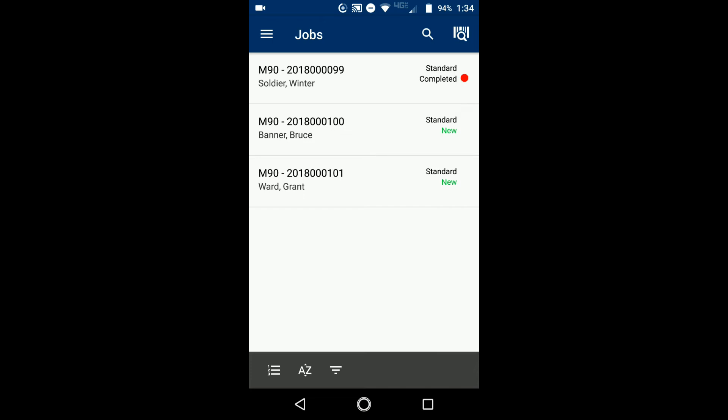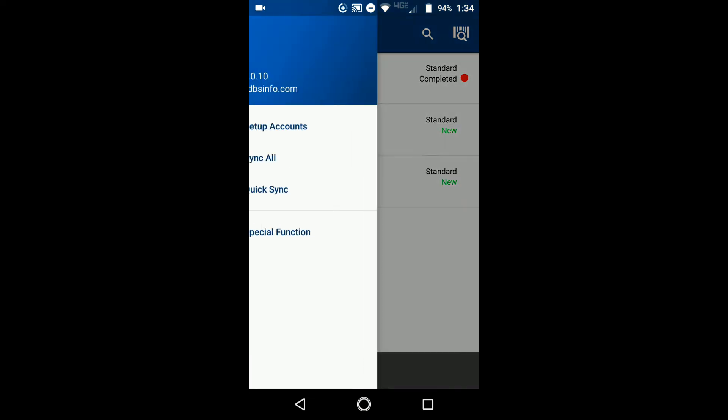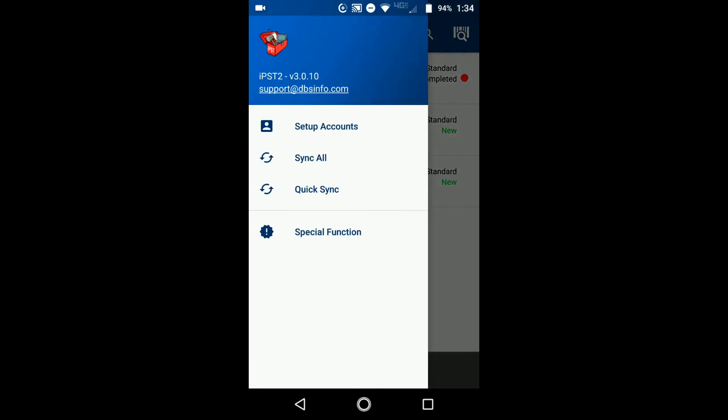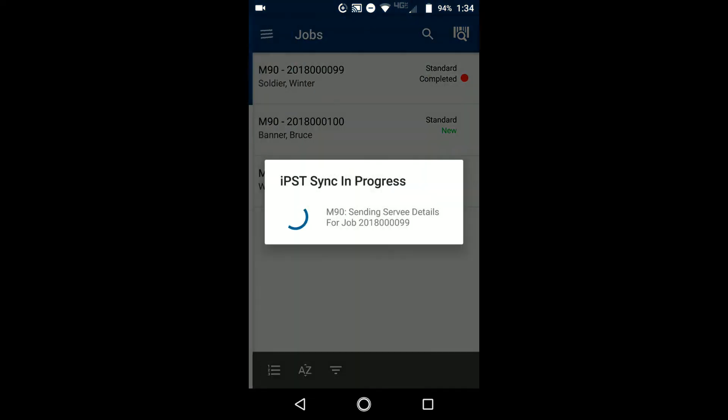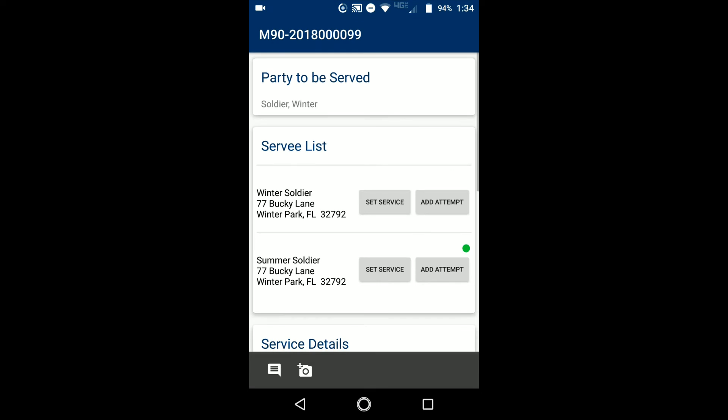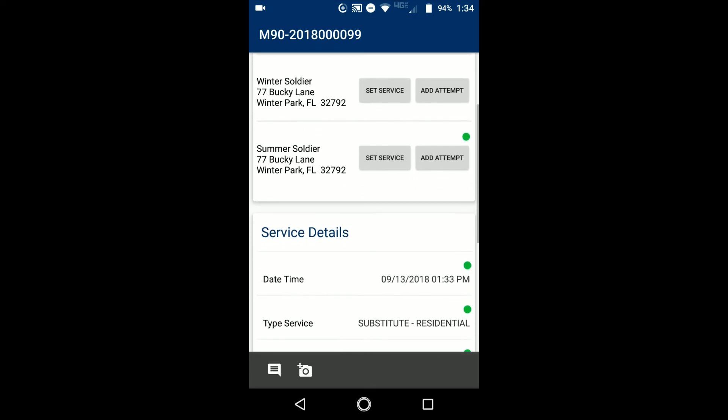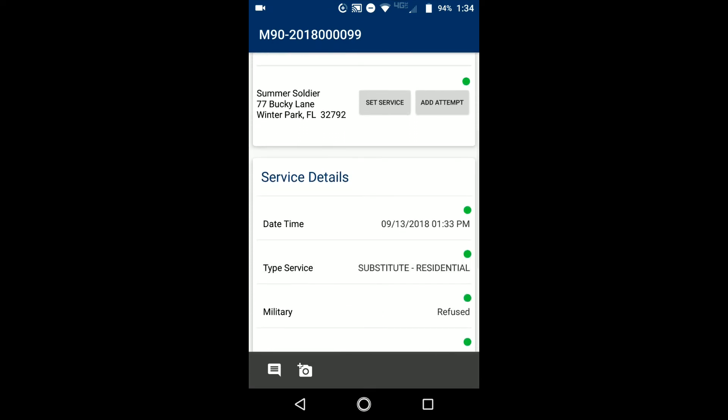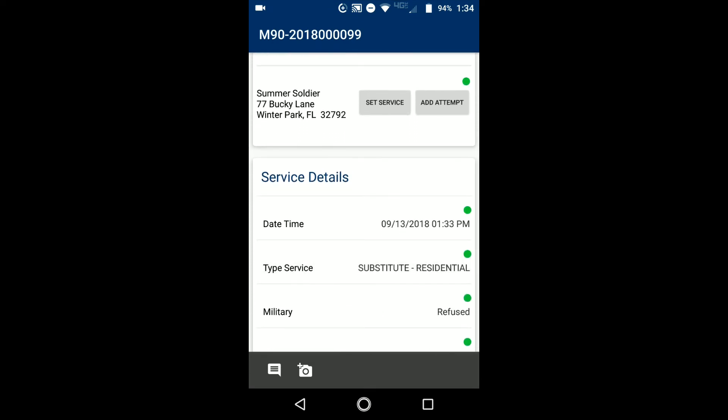Then what you want to do to send that information is you go back up to the menu, click sync all. It sends all of this information back to PST. You'll notice that red dot has now gone away indicating that those changes have been synced. And if you click into the job, any red dot that used to be there, they're all now green indicating that this is okay and good to go.